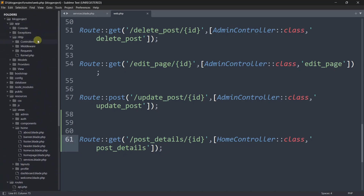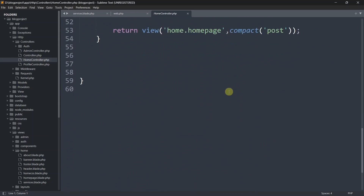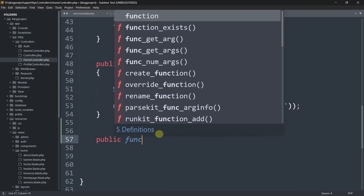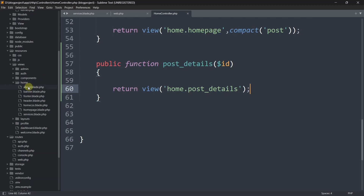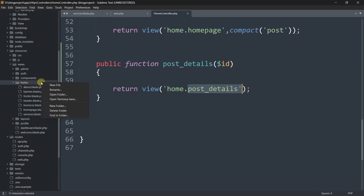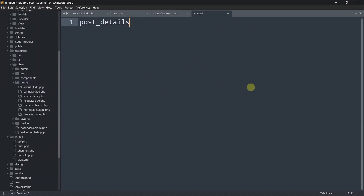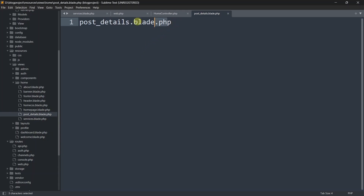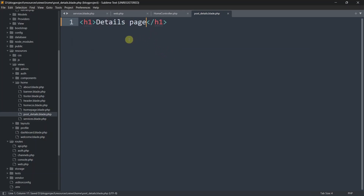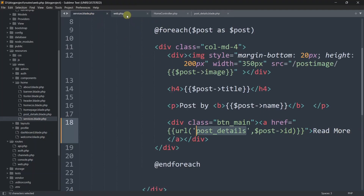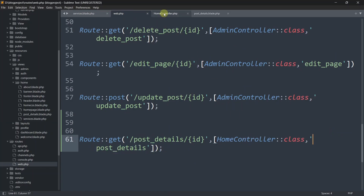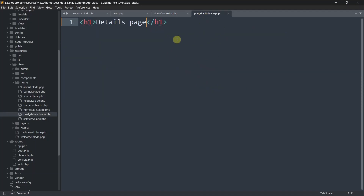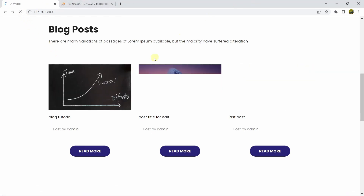Now we'll go to app/Http/Controllers/HomeController and scroll down to add a public function post_details. Then we'll go to the home folder and create a blade file called post_details - right click, new file, post_details.blade.php. Here you can see post_details.blade.php is created. Let's add a simple h1 tag that says 'details page' and save.